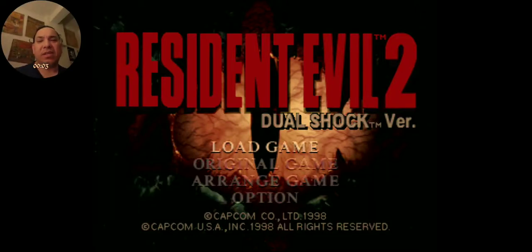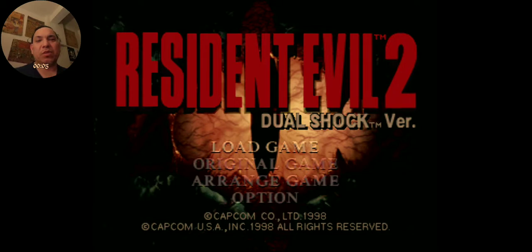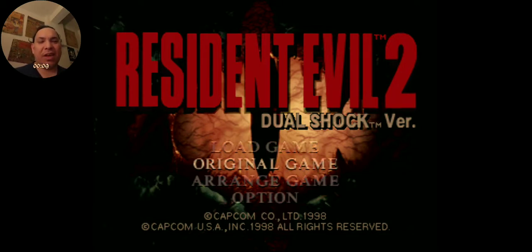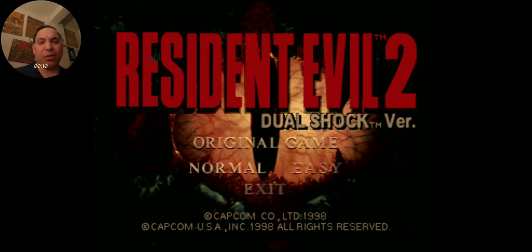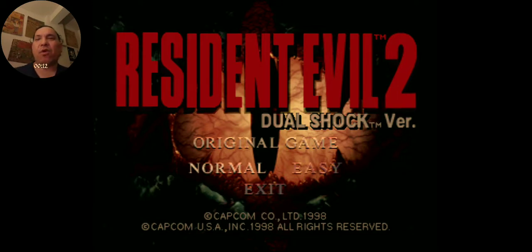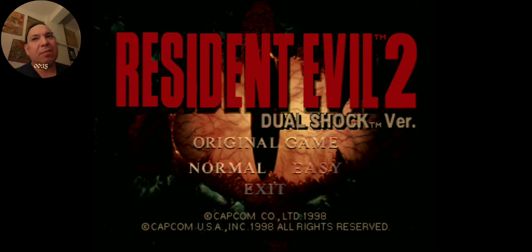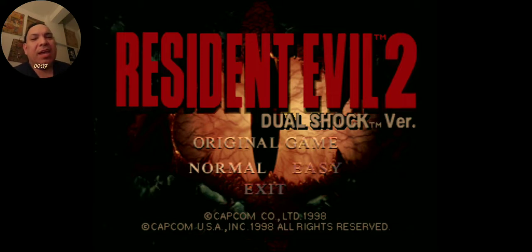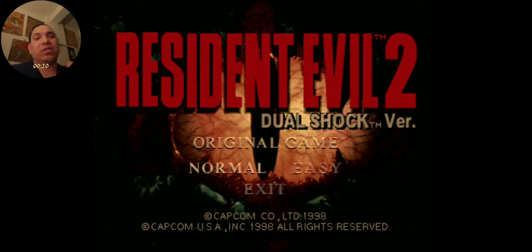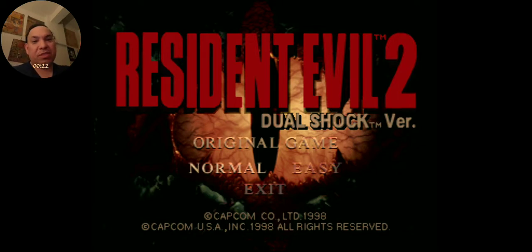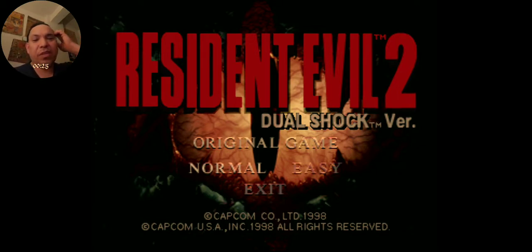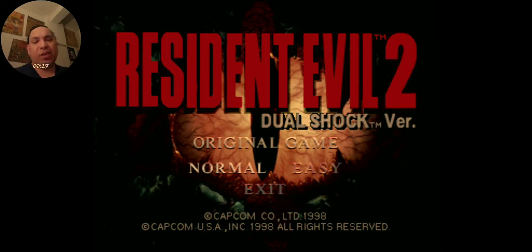Good evening, ladies and gentlemen. It's I at Limit Break Rate, and welcome to a special broadcast of Resident Evil 2 Doom Shock version. Alright, so we're going to start the original game. I had a vote on both Facebook pages, the Regadesta page and the Limit Break Rate page.